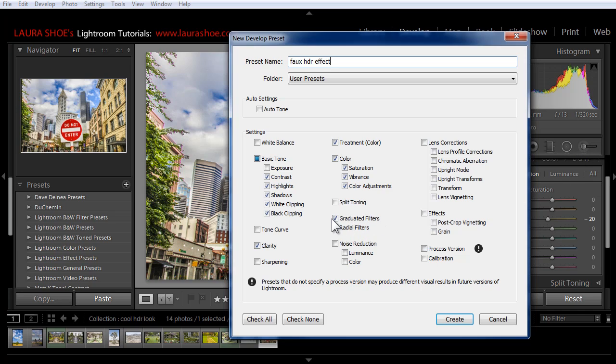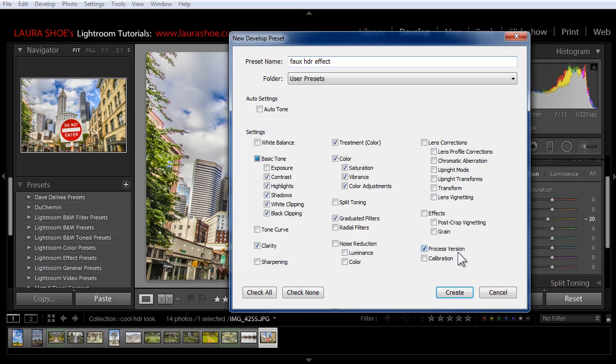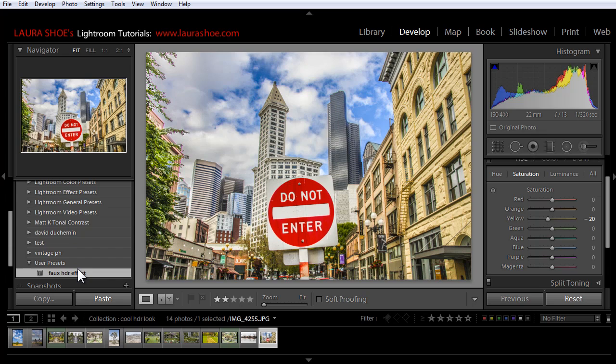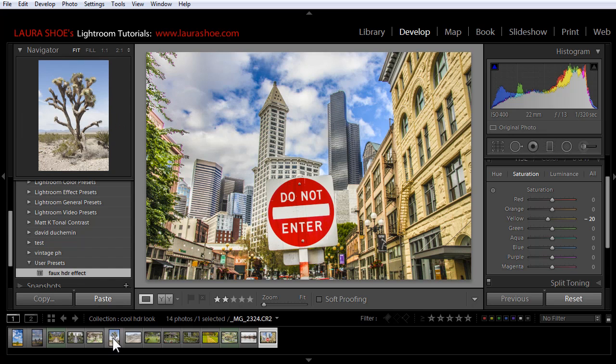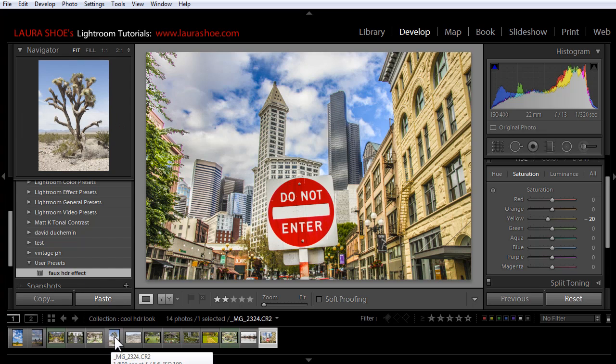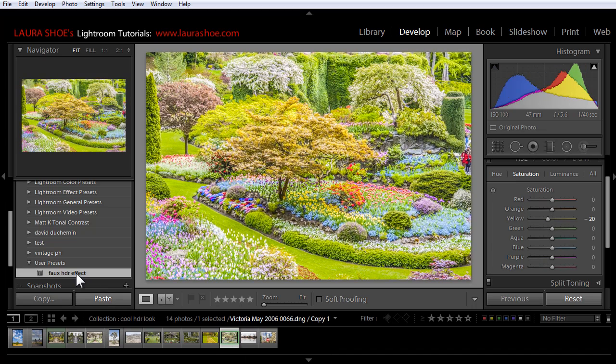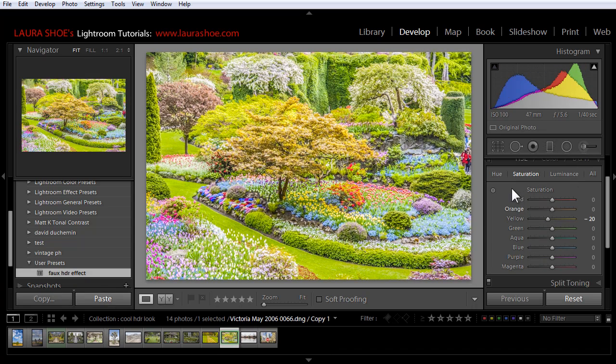That's why I chose to use the graduated filter to apply more shadow brightening and clarity. Now with my preset, if I were to come across any old process version or Lightroom 3 photos, I would want Lightroom to update the process version so that it could apply these tone controls. So I would include process version in the preset. I'm going to go ahead and click on Create. Here in the presets panel I've got my faux HDR effect so at any point in the future when I come across a photo that I want to apply the preset to, I would click on the photo, click on the preset and then make any image specific adjustments.